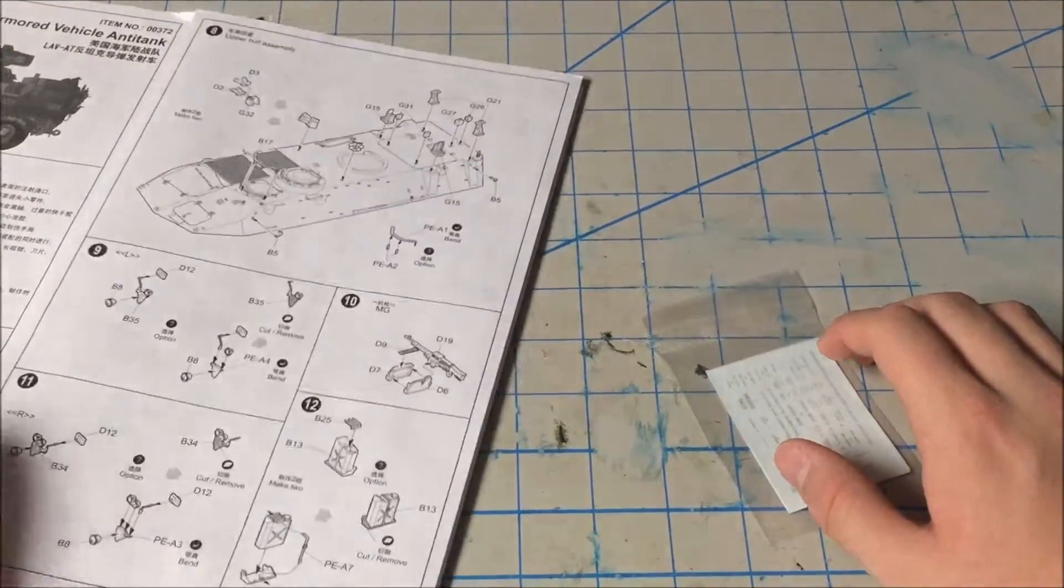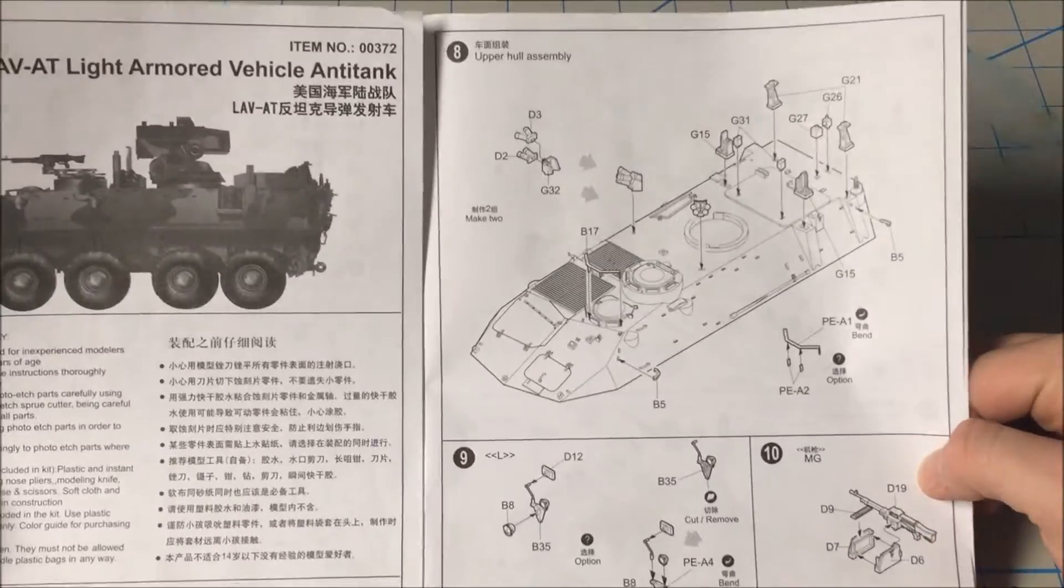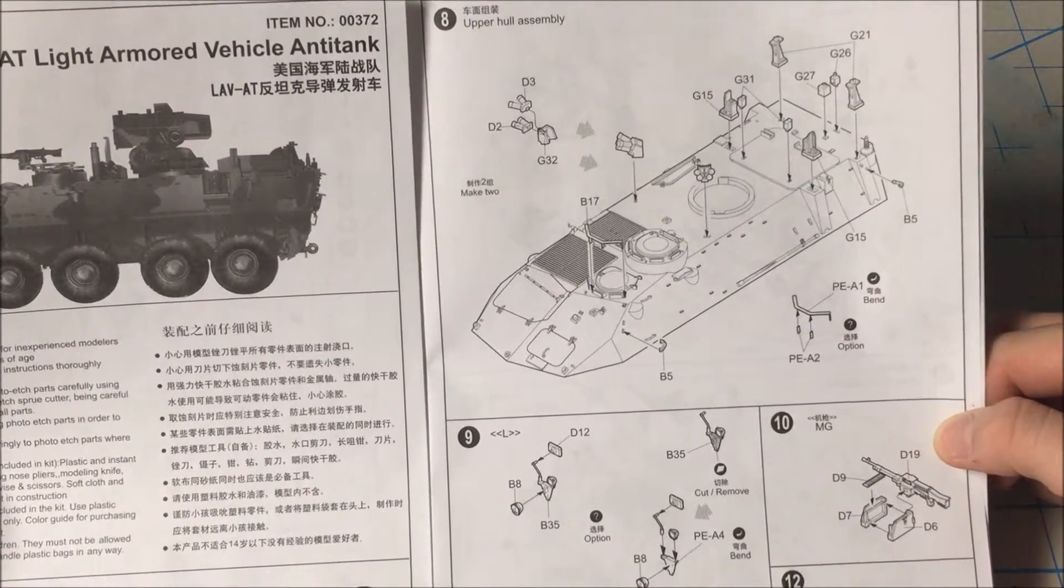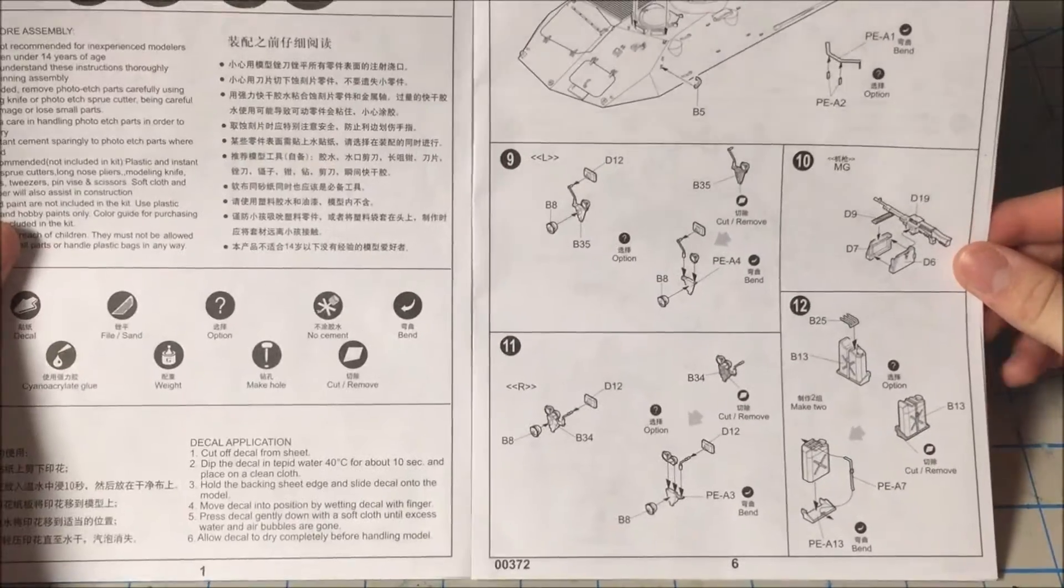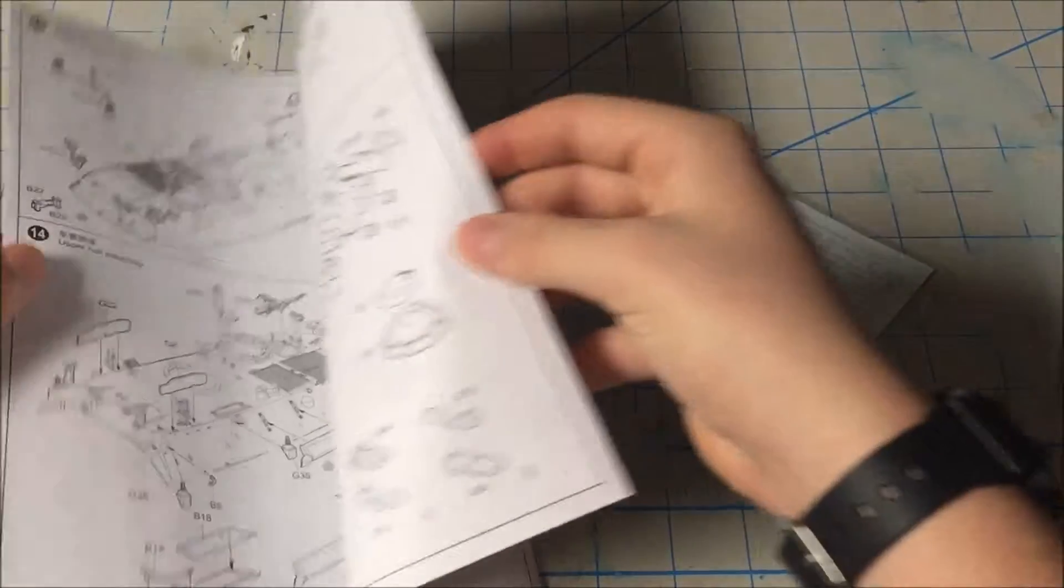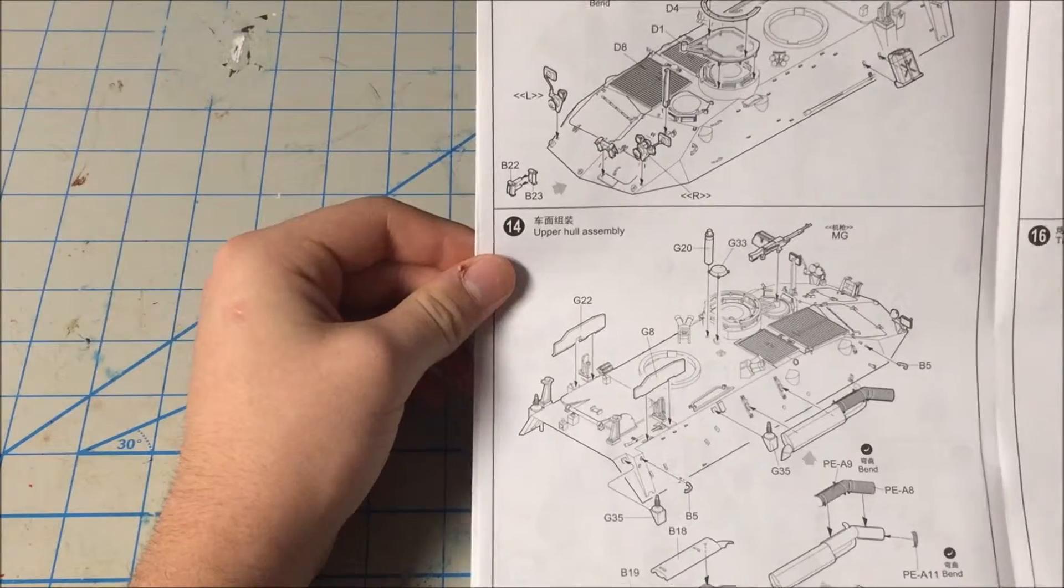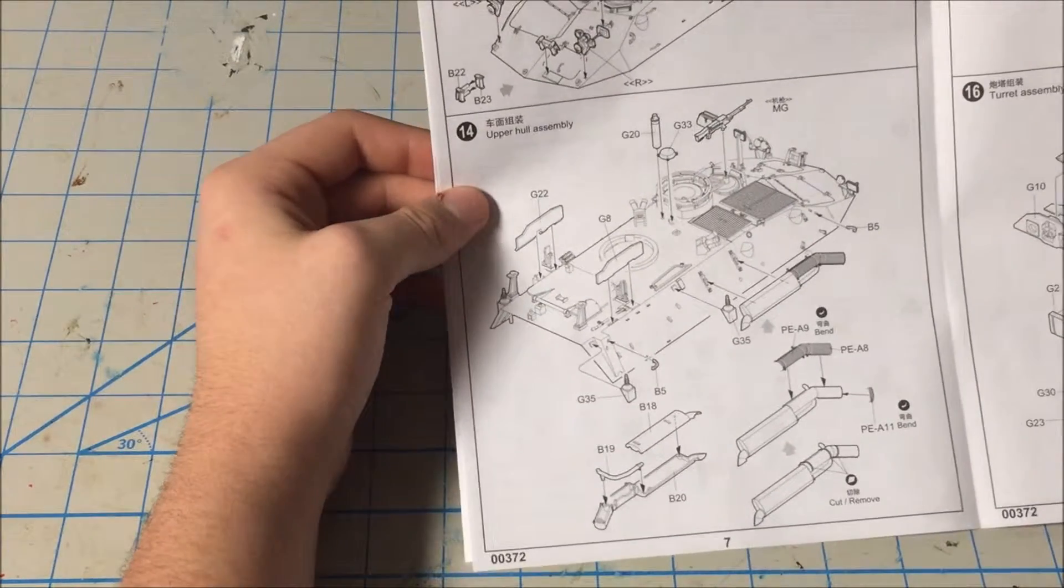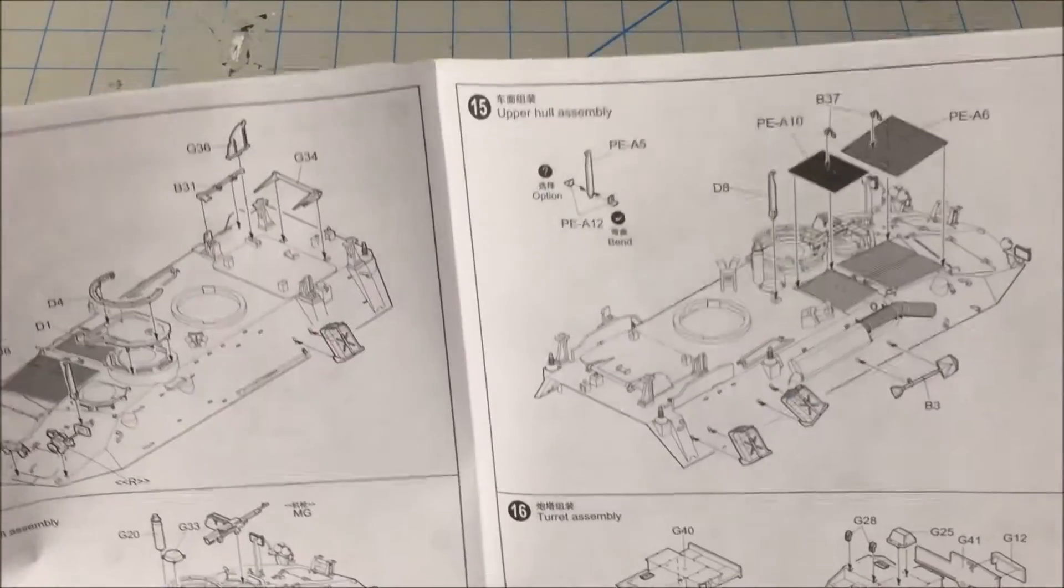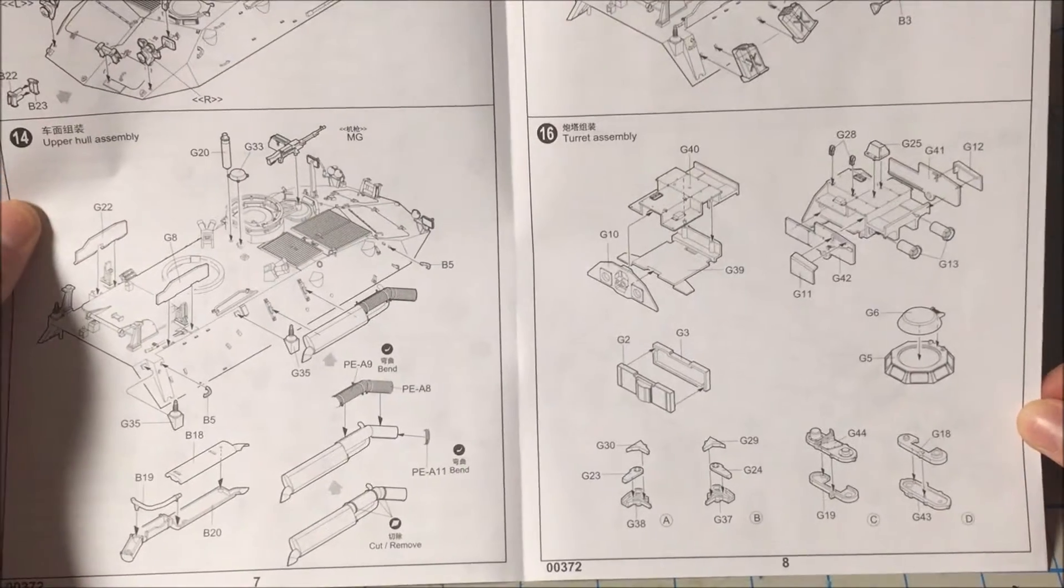Now we gotta go to 8. Part 8, you got your upper assembly, upper hull, more upper hull assembly. Got little details being put on between 9 and 12. Go to 13, boom. 13, you got adding upper hull assembly, a lot of upper hull. Pretty much part 14 and part 15 is adding upper hull stuff and photo etch.